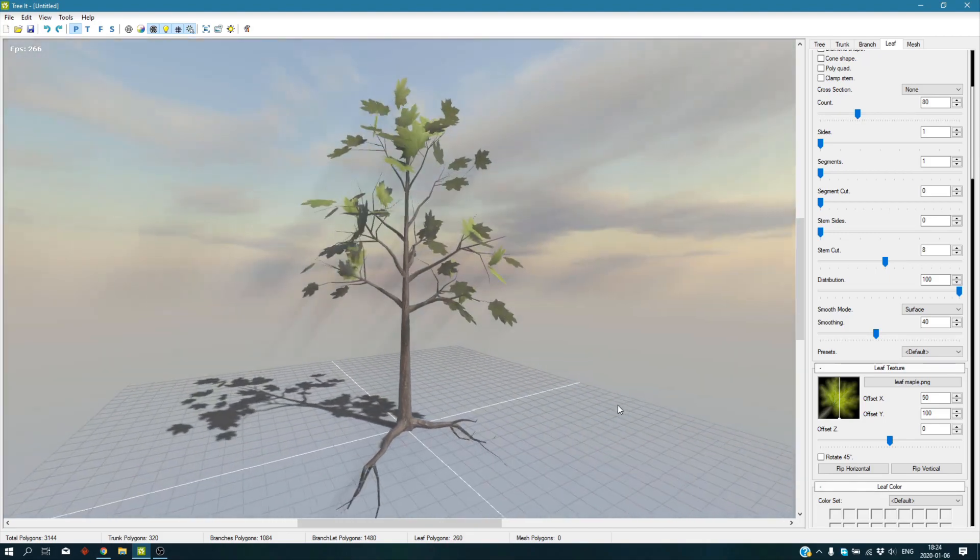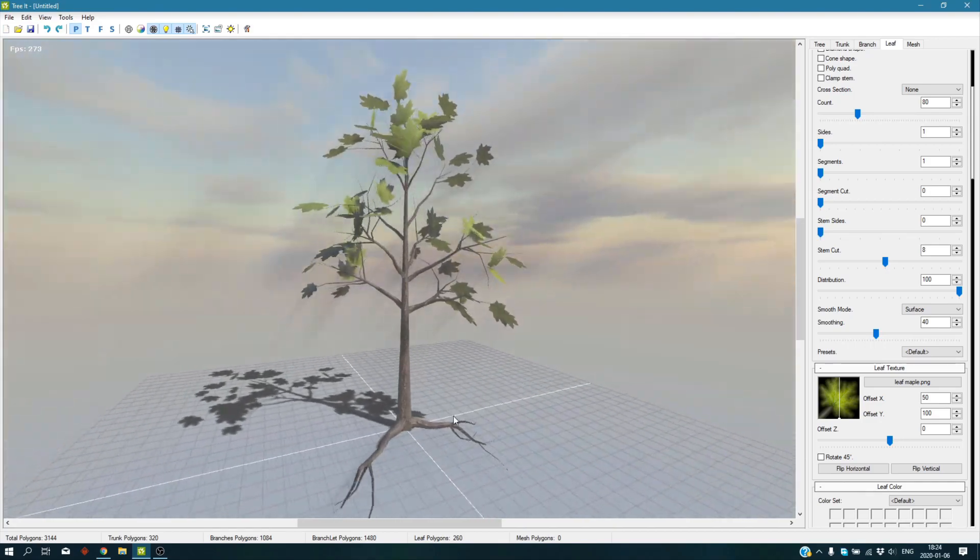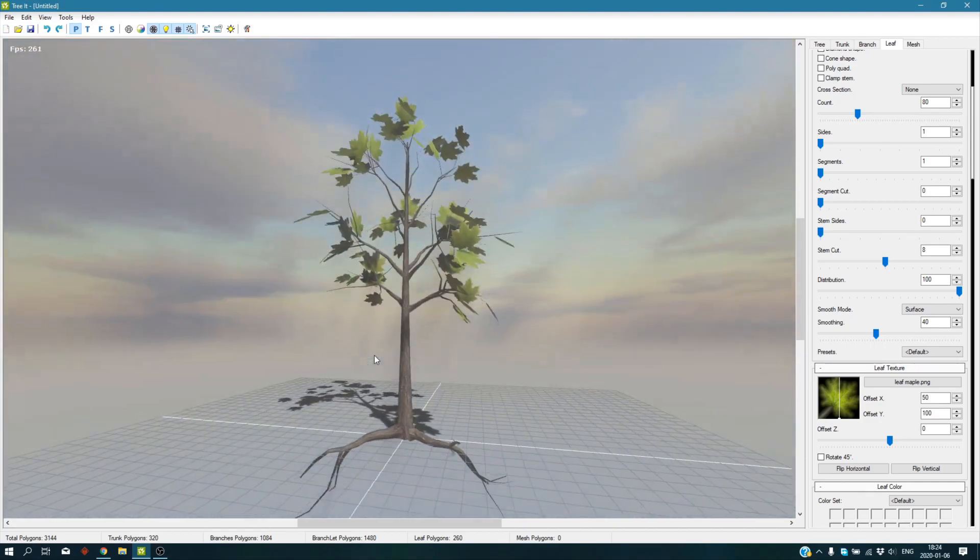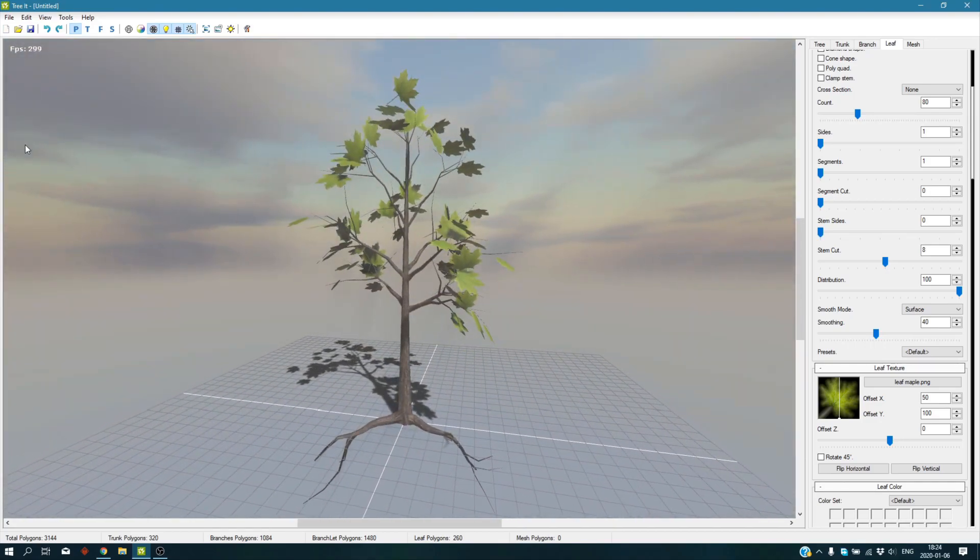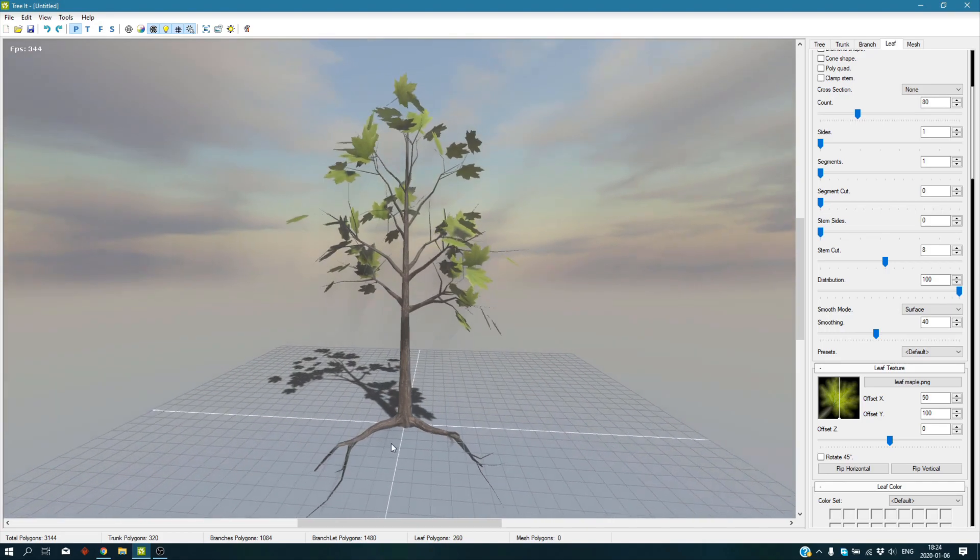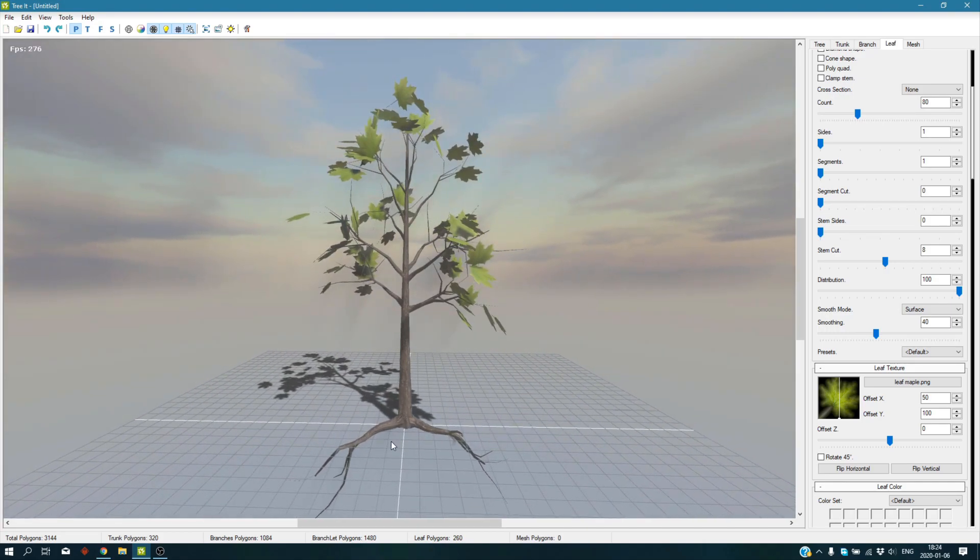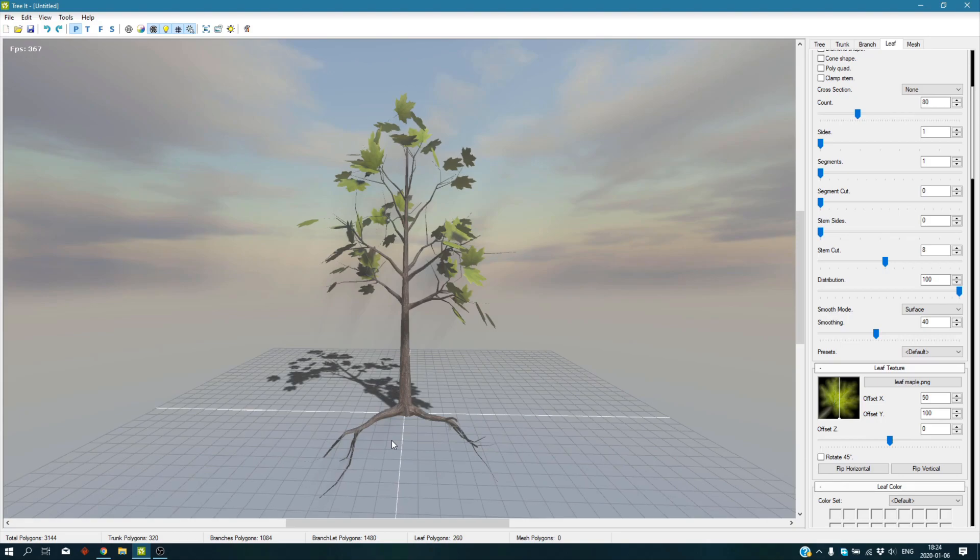And yeah, here you are: roots in the new version of Tree It using branches. Hope you guys enjoyed this tutorial and hope it's useful for you. Make sure to leave a like. If you have any questions, make sure to comment down below. Please subscribe, and I'll see you guys in the next tutorial. Goodbye!